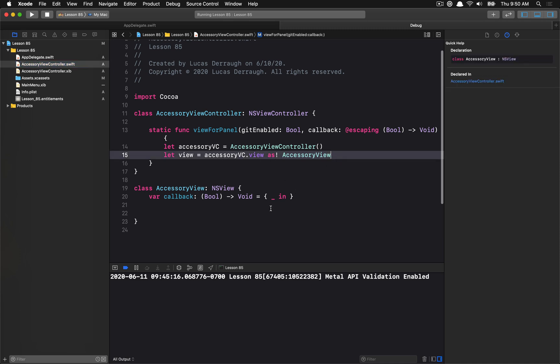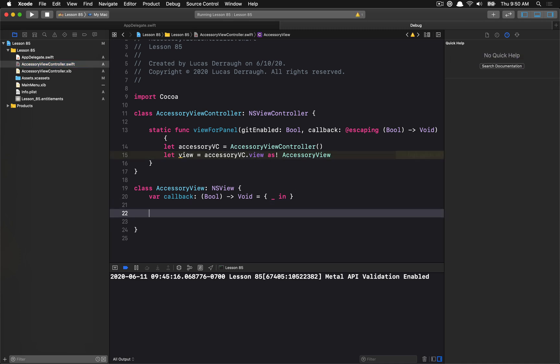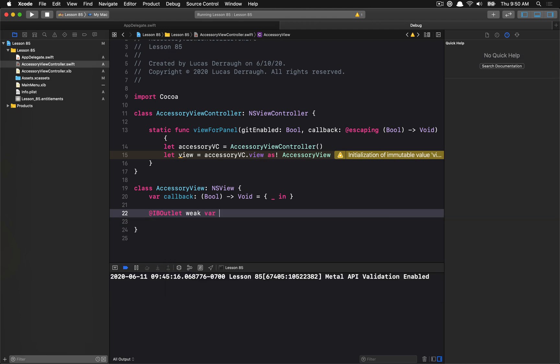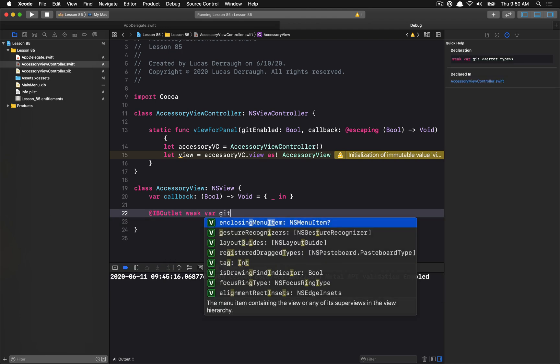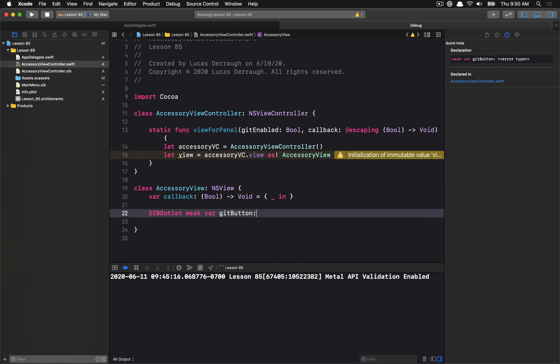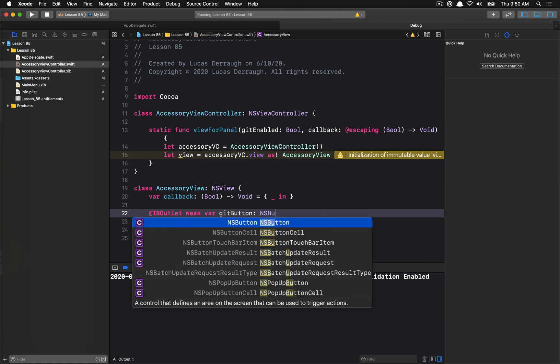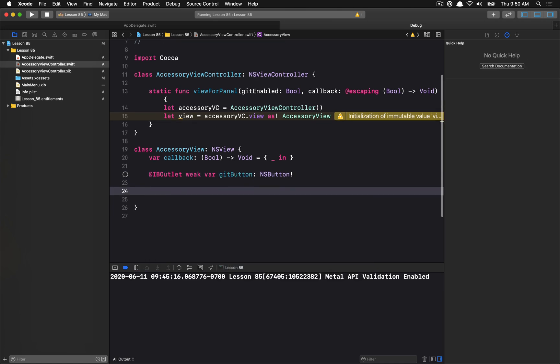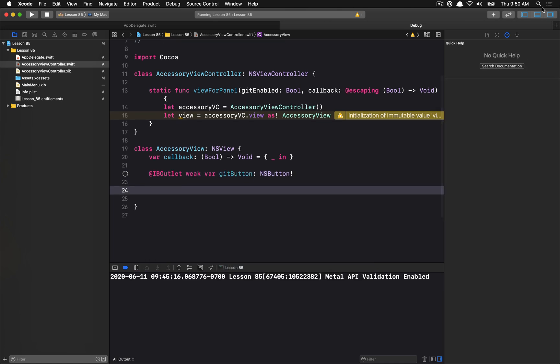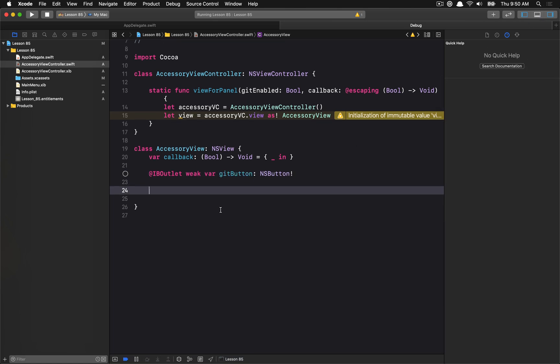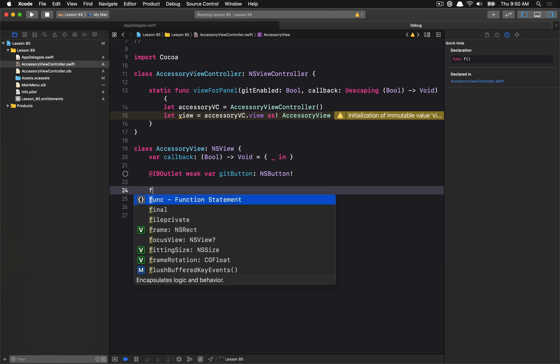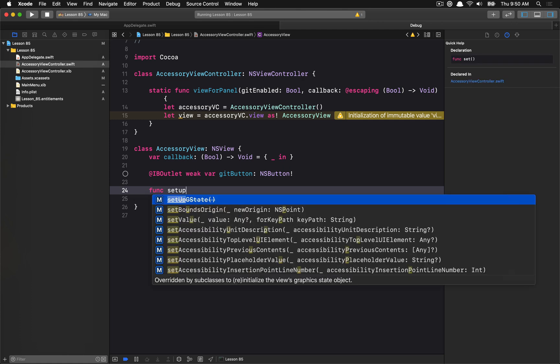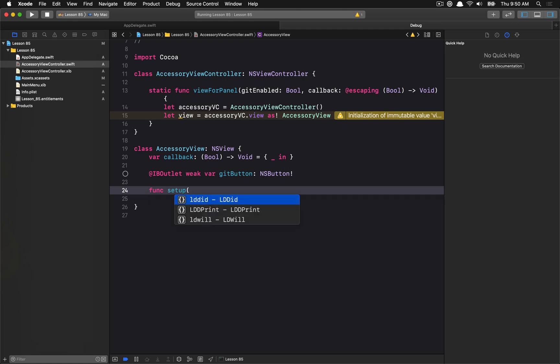Now, to configure this, I'm going to have an IBOutlet for the button. I'll just call it GitButton. And then we're going to have a configure option. So we can just call this setup, perhaps. And we will pass in the initial state.